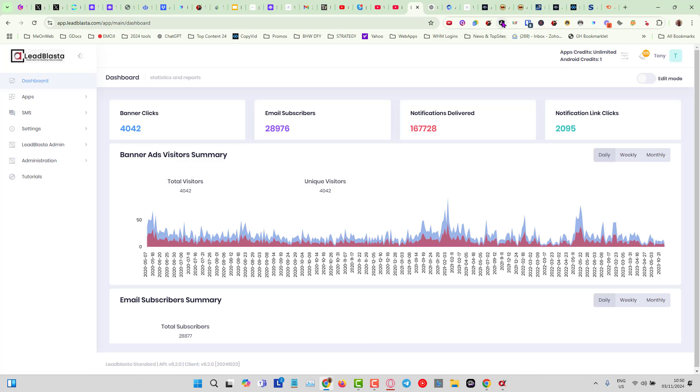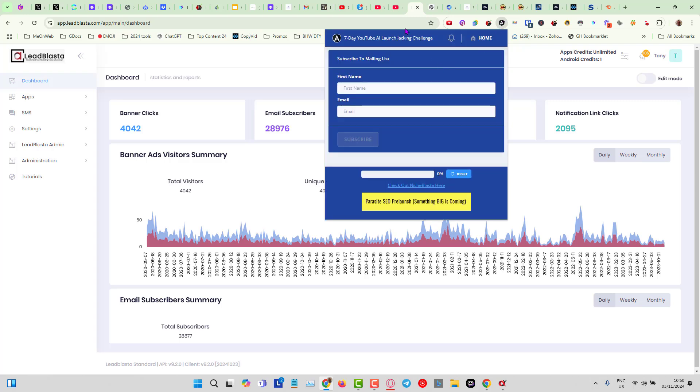But here's the best part about Lead Blaster. When somebody installs the Chrome extension, this is what they are presented with: an email opt-in gate. This means that you can collect their name, the email, and optionally you can choose to collect a telephone number for SMS marketing.